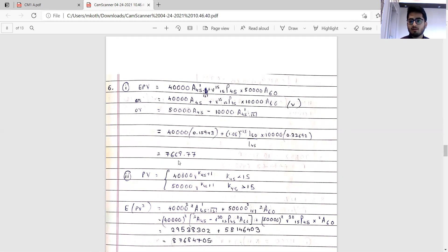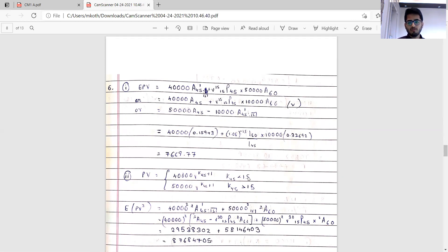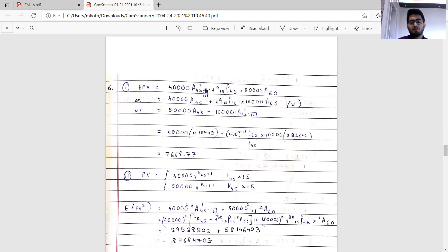For variance, the first step is always to write down the random variable. Before 15 years it's 40,000; after 15 years it's 50,000. To calculate EPV of the square: sum from 0 to 14 of 40,000 squared times v to the power 2k+1 times the probability — this is just 40,000 squared times 2A(45:15 term). The later part is 50,000 squared times the 15-year deferred whole life assurance at double the force of interest, i.e. 15|2A(45).